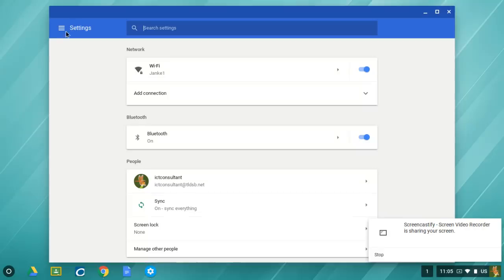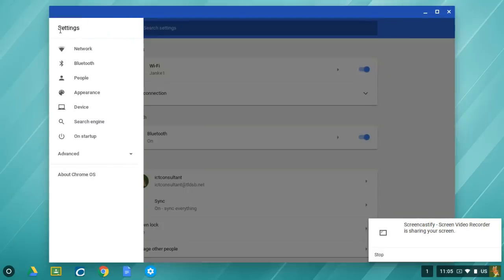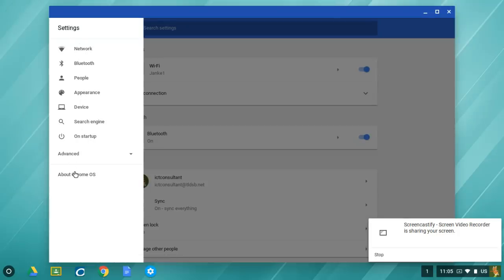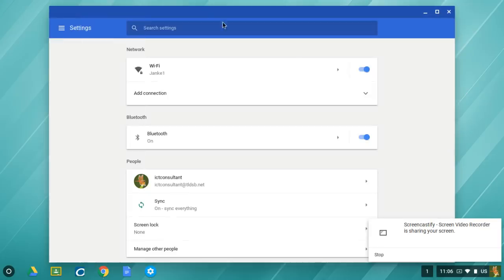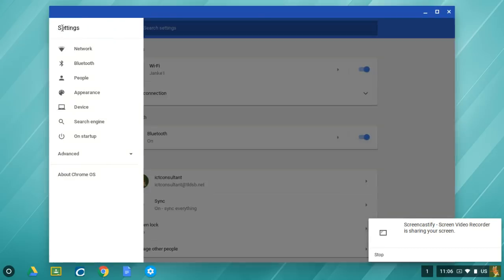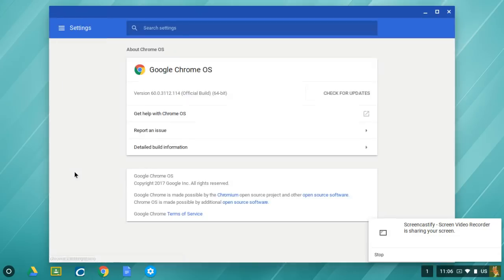Up beside settings we have the three lines. Once I click on that, it gives me About Chrome OS down below here. That's what we clicked on last time. But in the older version, it used to be at the top of the screen. The extra step now is you have to click on the three lines and come down and click About Chrome OS.